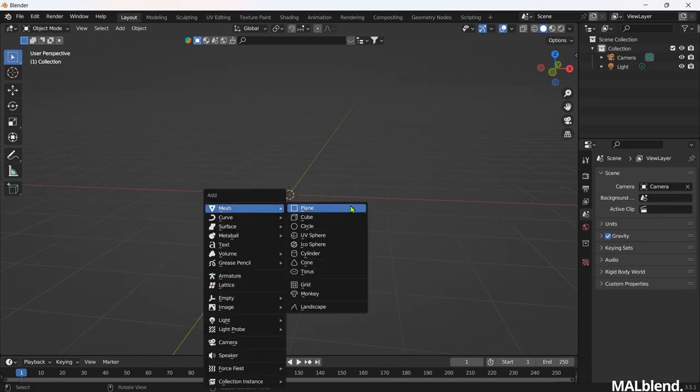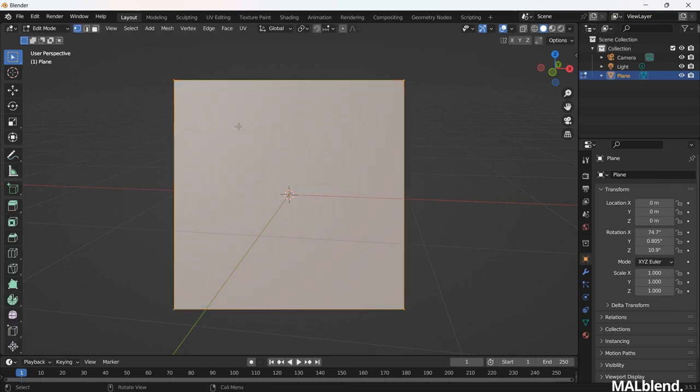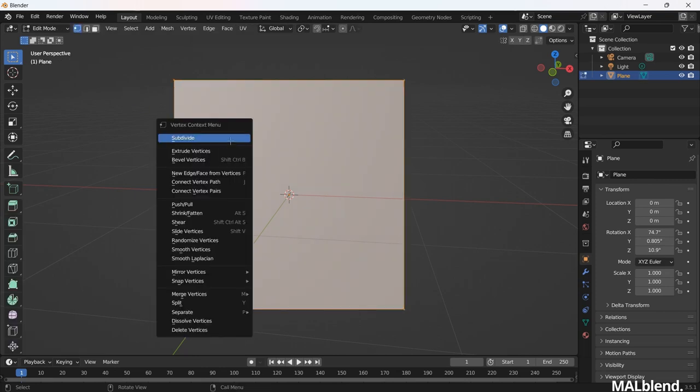Add a plane. Go to Edit Mode. Add Subdivision.